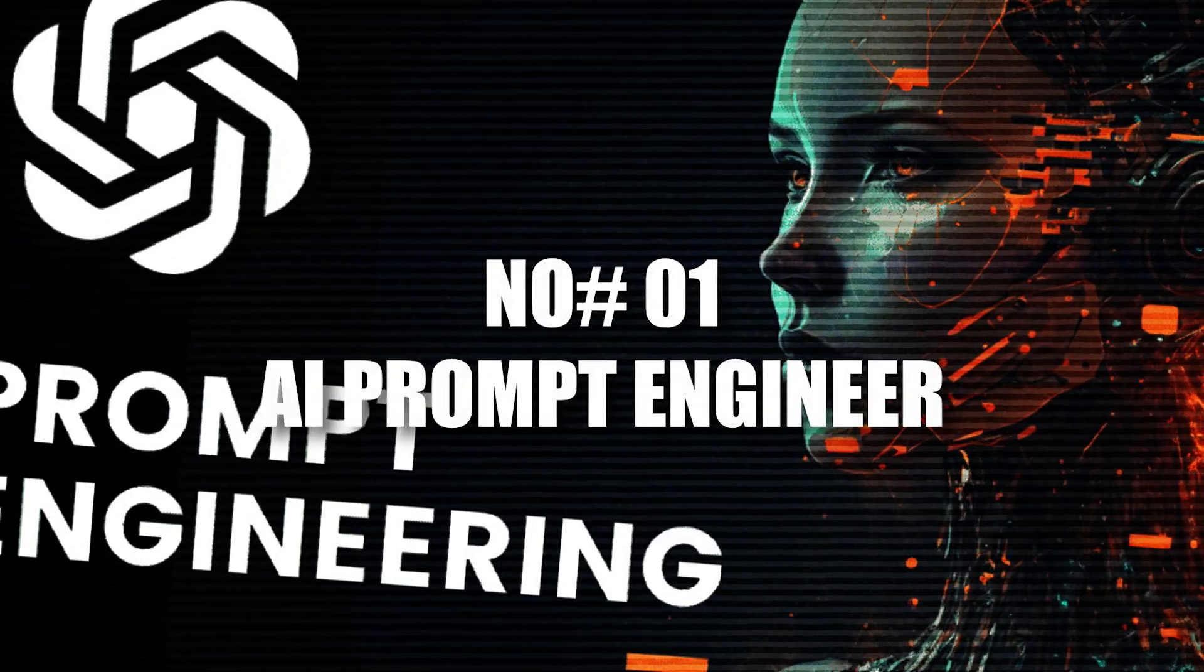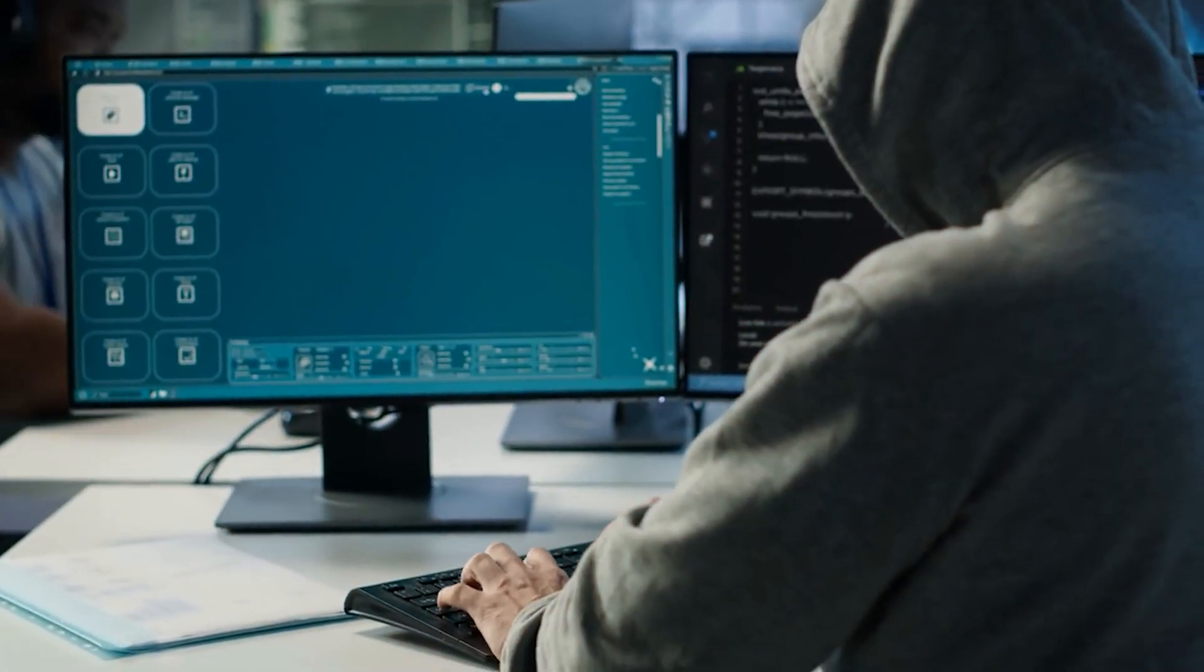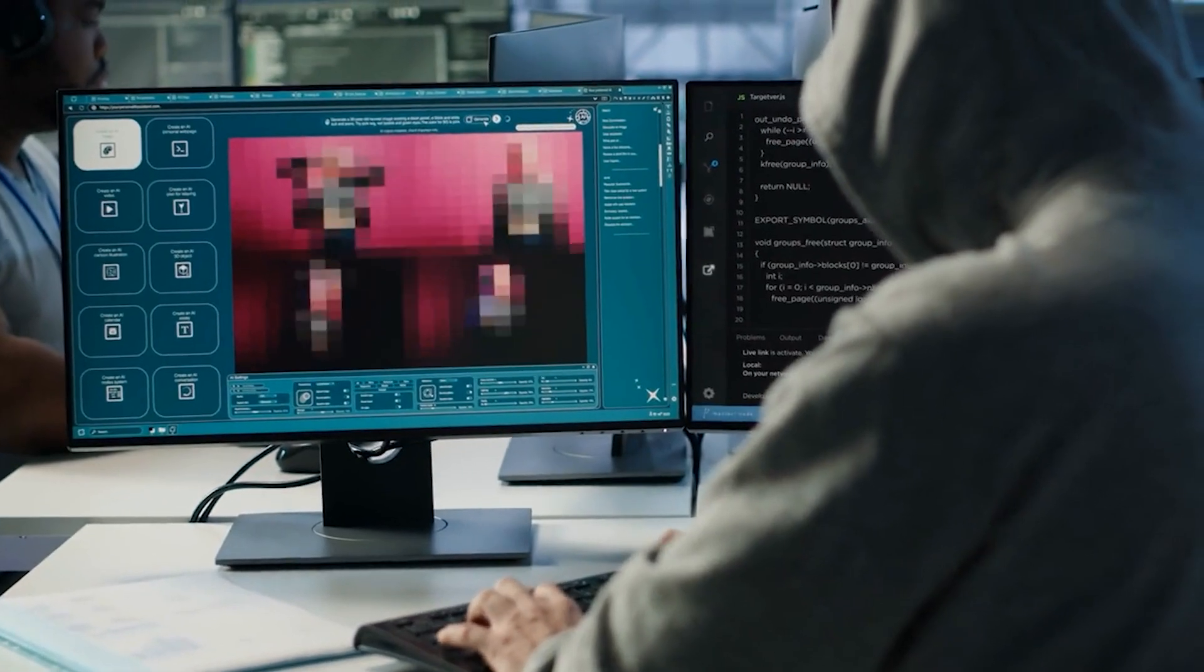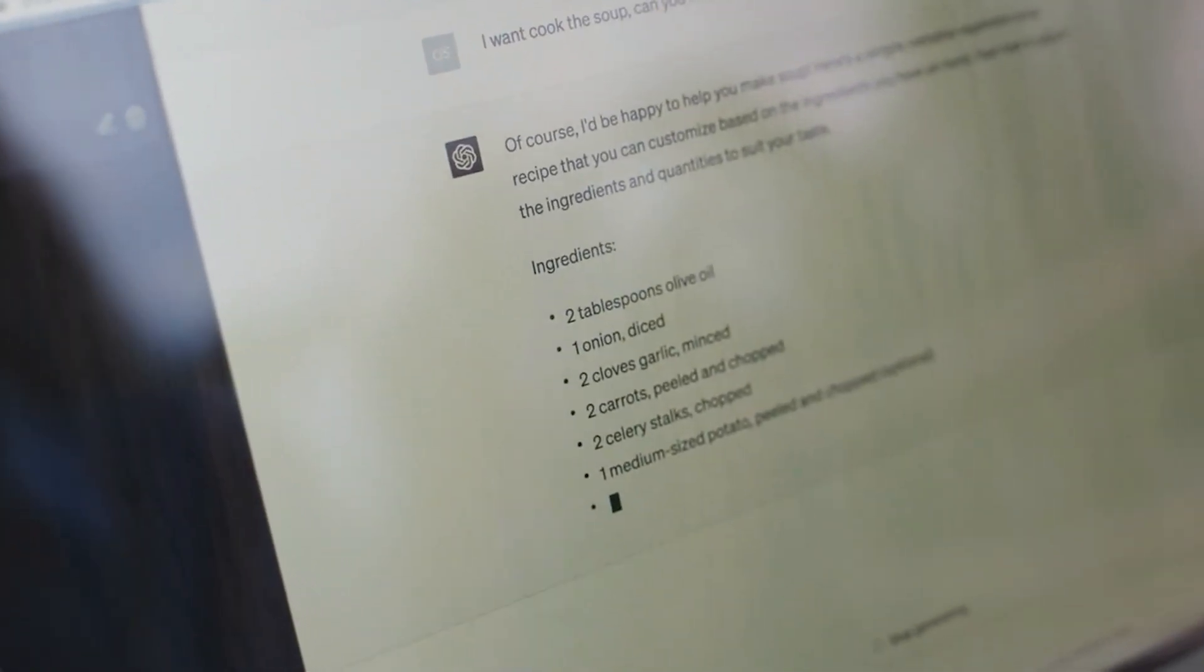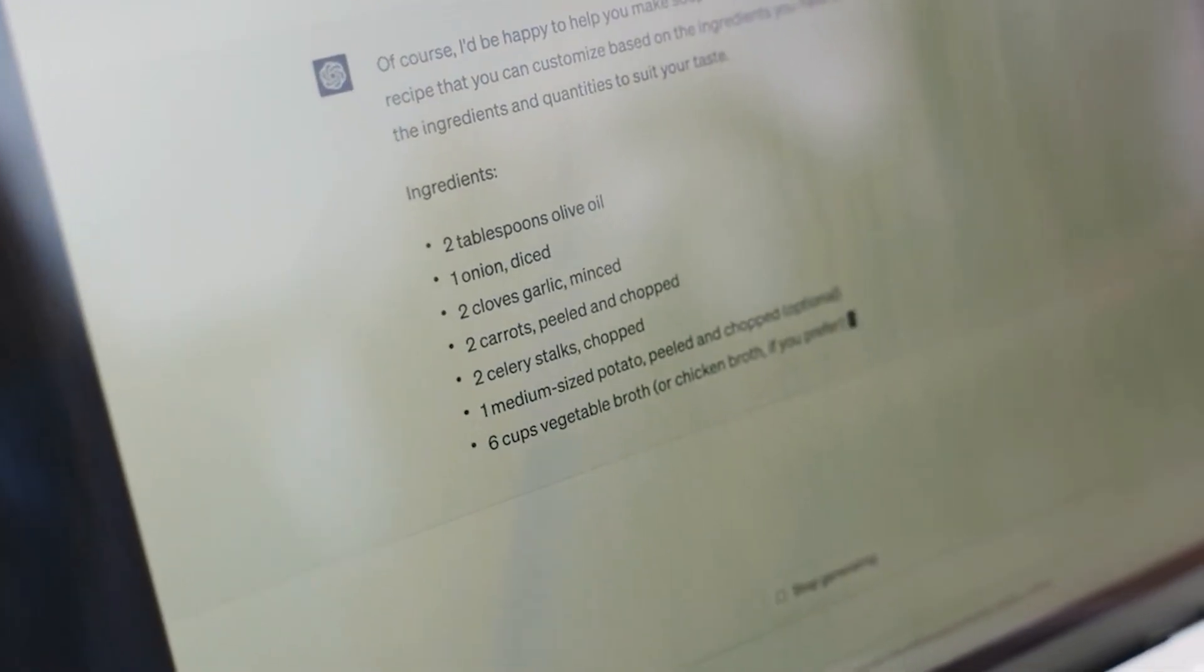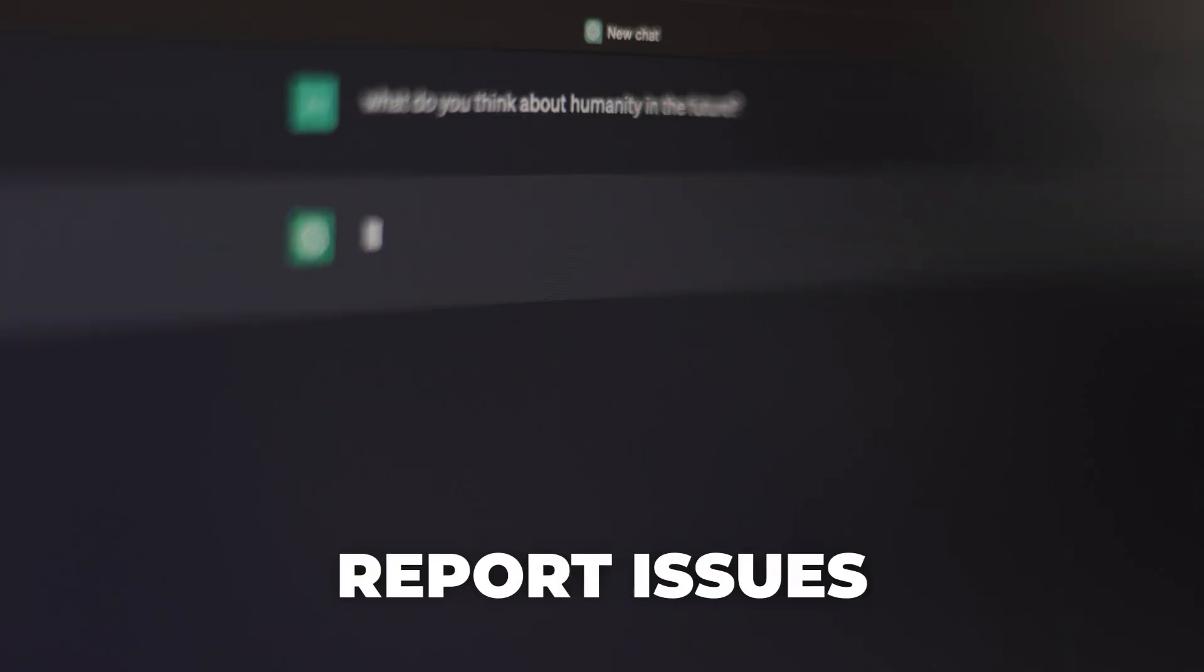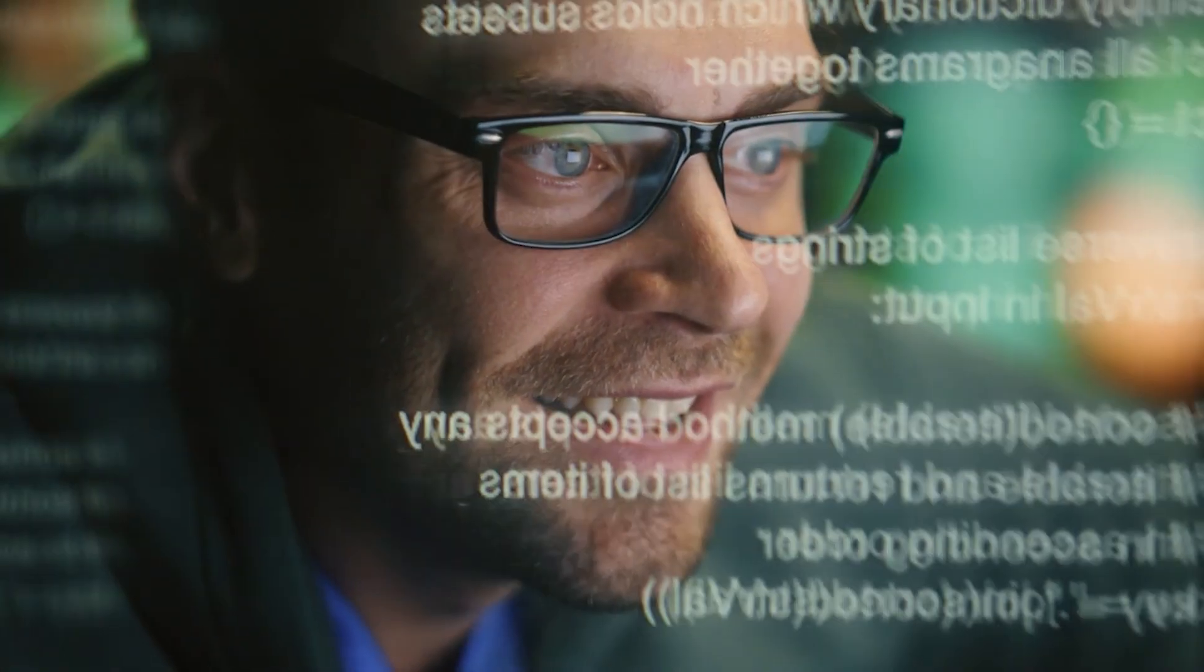1. AI Prompt Engineer. At number one, the most exciting and beginner-friendly job in tech today, the AI Prompt Engineer. These professionals craft effective prompts for AI models like ChatGPT, Claude, or Midjourney to generate creative, accurate, and useful results. You don't need coding, just imagination and communication skills.